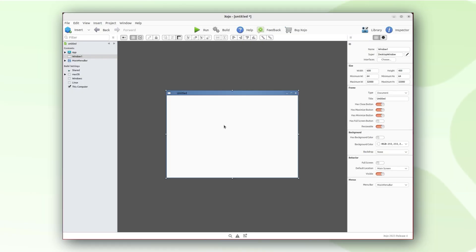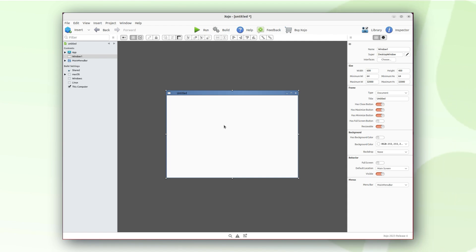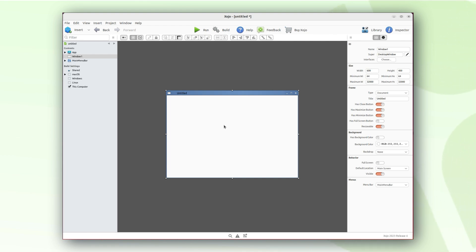Let's make a simple Hello World application that can run on Linux operating systems. In this video, I am going to use Ubuntu 22.04 release, however Zojo is compatible with many other Linux flavors. Make sure to check the system requirements.